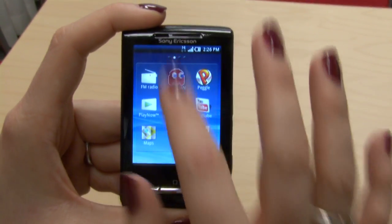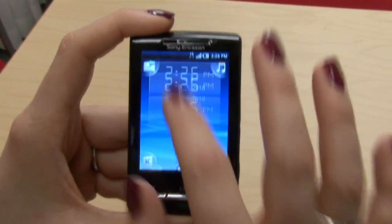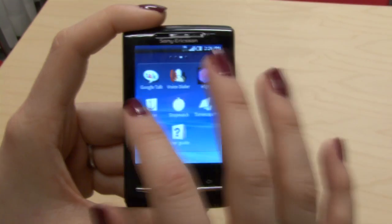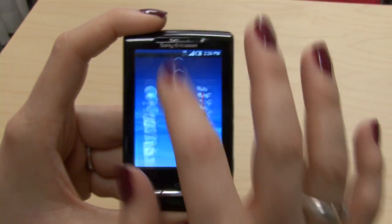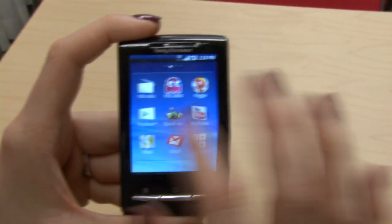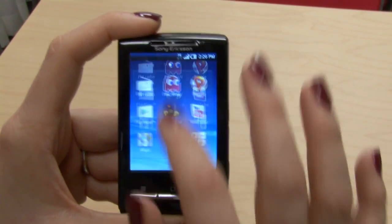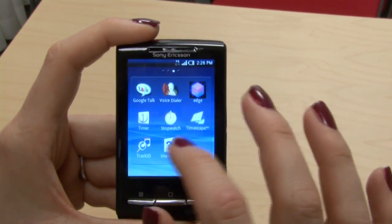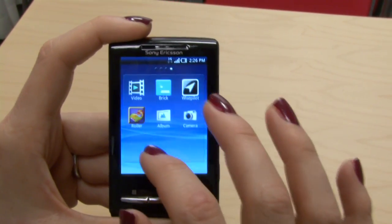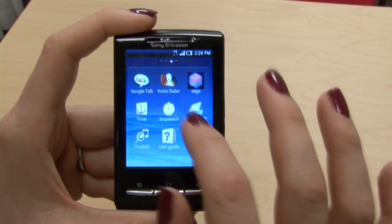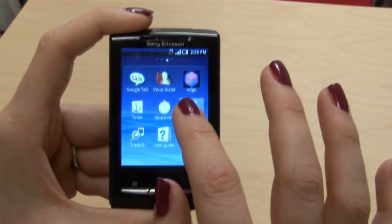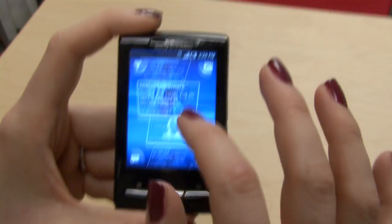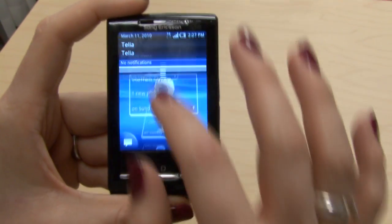Today we're going to show a little teaser for some tutorials of UI features we're going to post in the next few weeks on the Sony Ericsson Developer World blog. The tutorials will be with sample projects and APKs so you can really try it out. Michelle, what are the UI components we are going to make tutorials about?